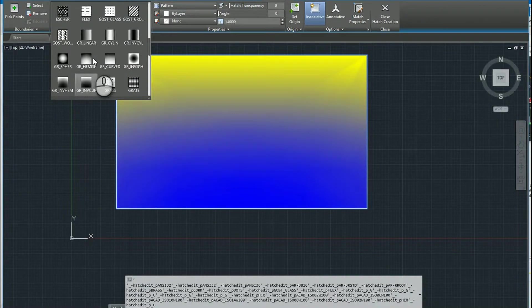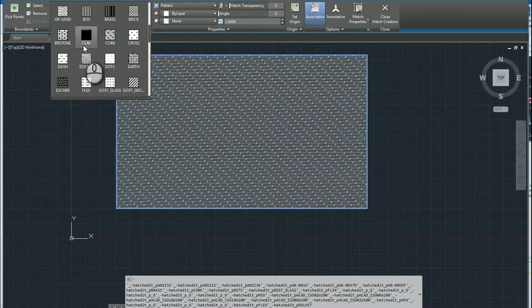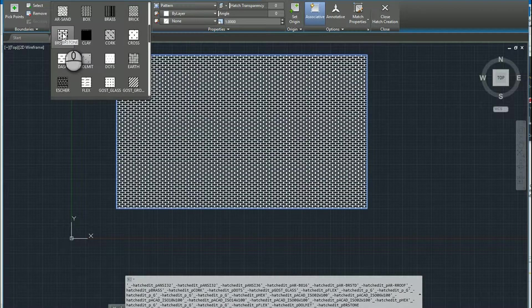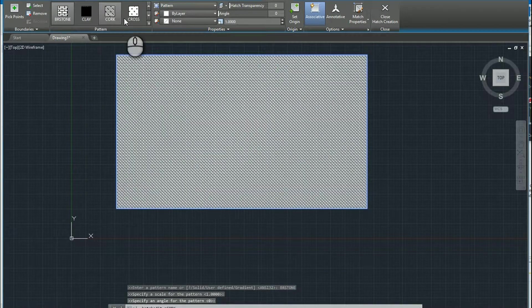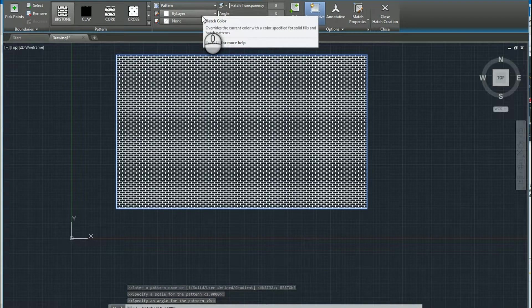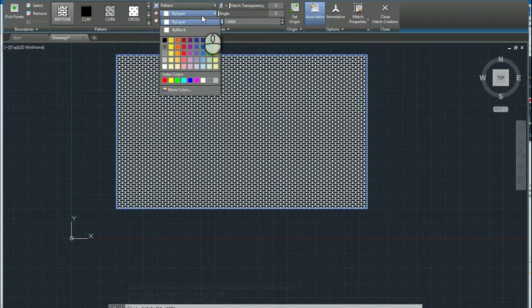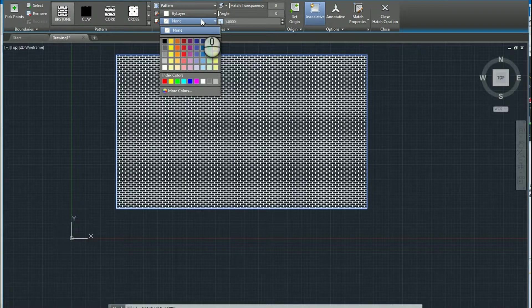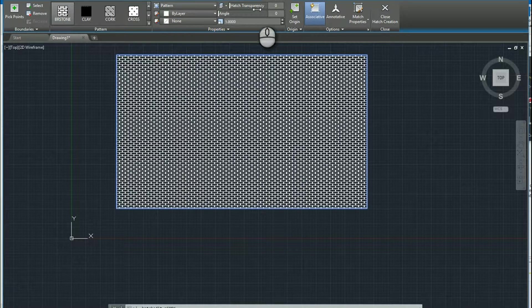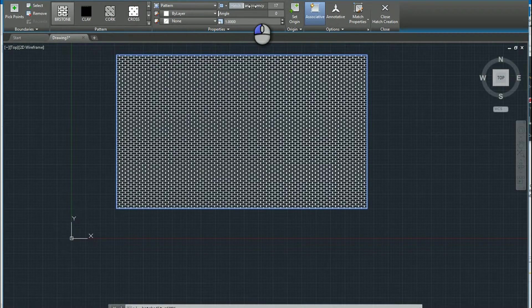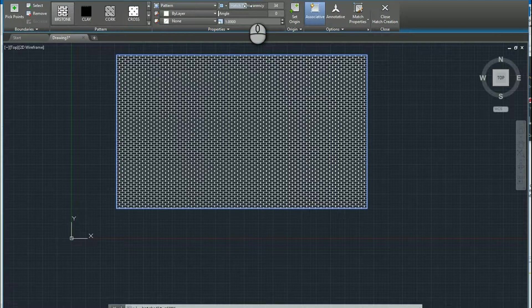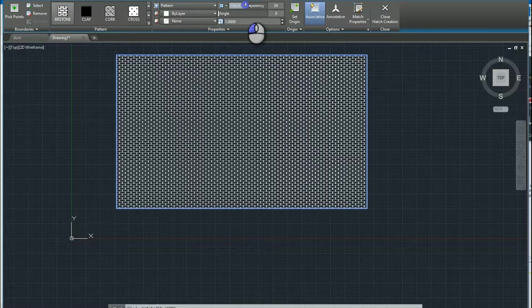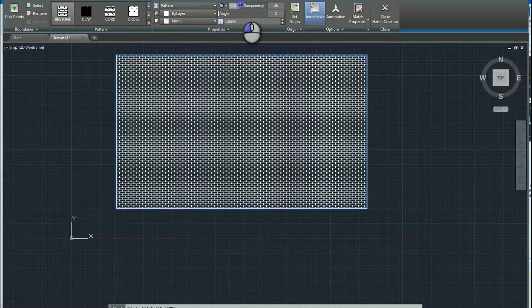So once you've selected, and I'm going to go ahead, I'll pick like a stone. Once you've selected the hatch, then you can come to the right and you can experiment with different options. You can change the color. You can do like a fill color. You can change it if you want it to be transparent, meaning it looks like it's see-through.